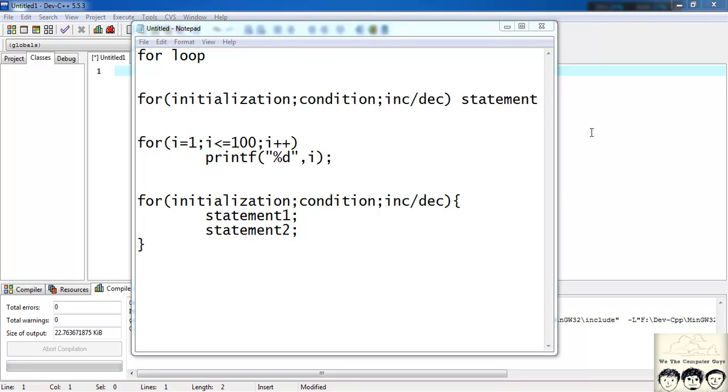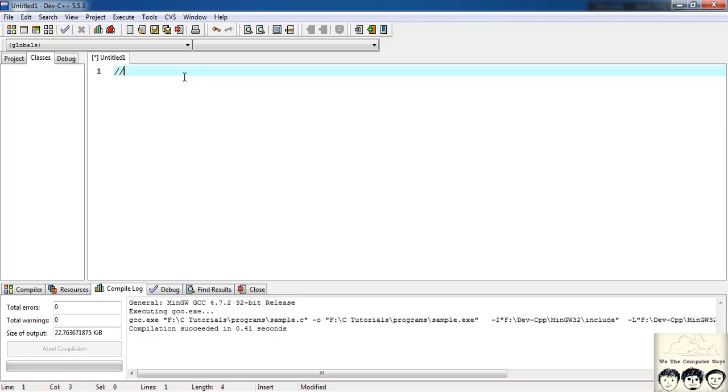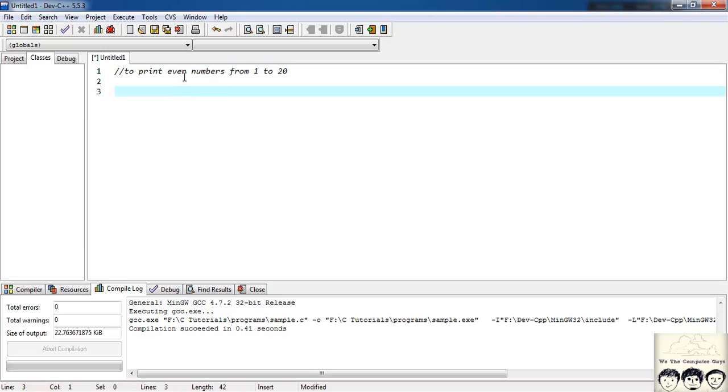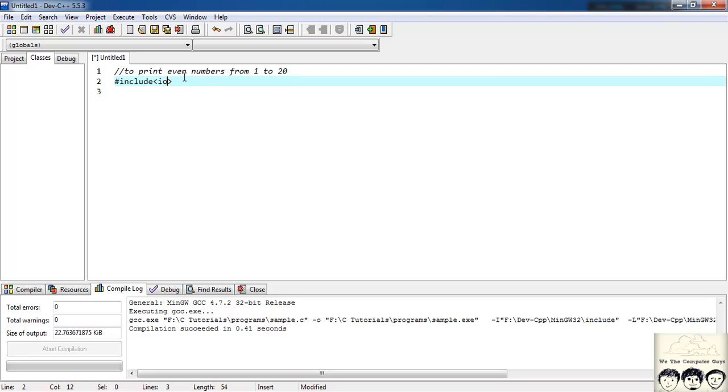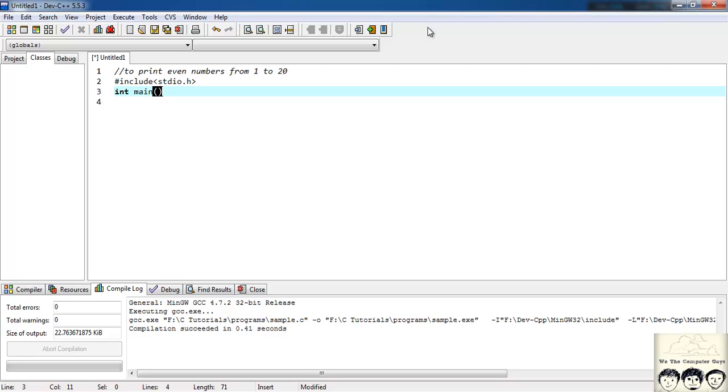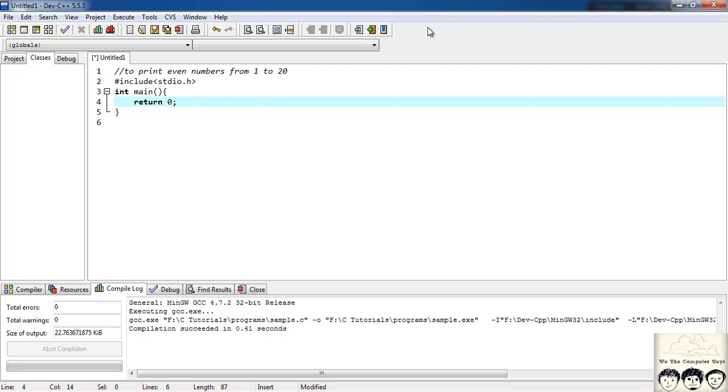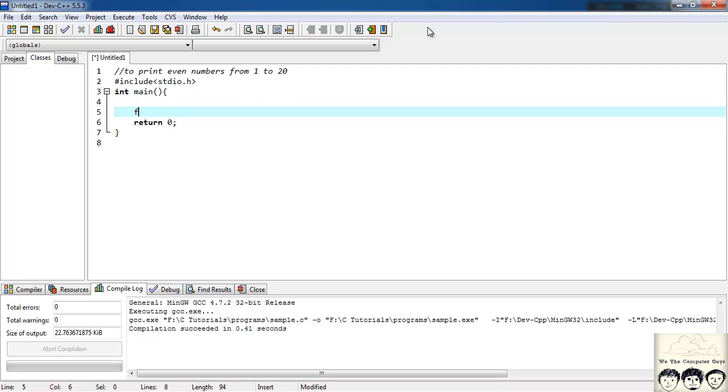Let's try this in our code. We will write a basic program to print even numbers from suppose 1 to 20. Firstly I will write my basic syntax hash include stdio.h, int main, return 0. So now you know that you want to run the loop from 1 to 20, so I will put something like this: for i equals 1, i less than equal to 20, as in you want to run from i equals 1 to i equals 20, and i plus plus.